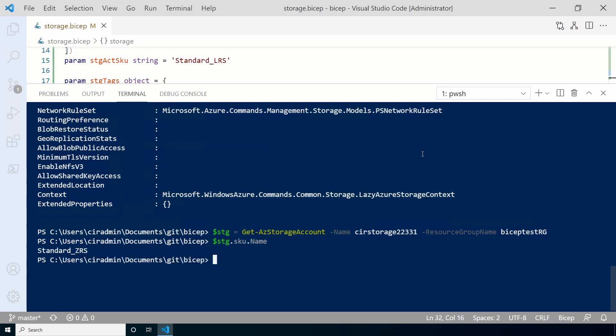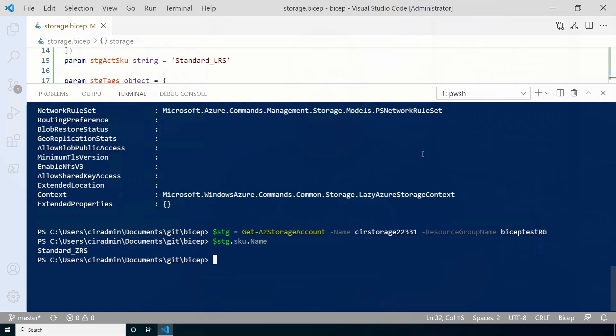That's how to create and use parameters in a bicep file. I hope you found this video useful. Please don't forget to like and subscribe. And thanks for watching.